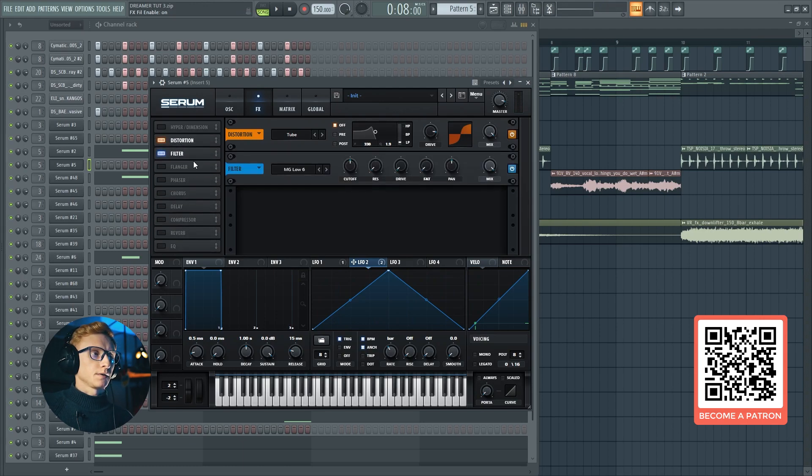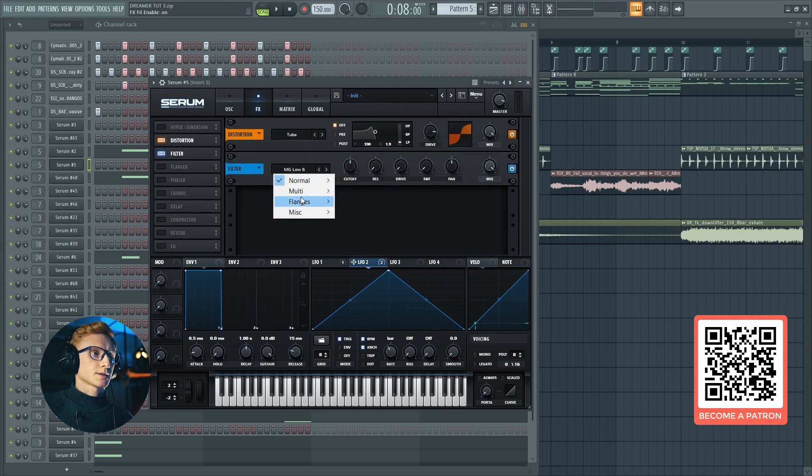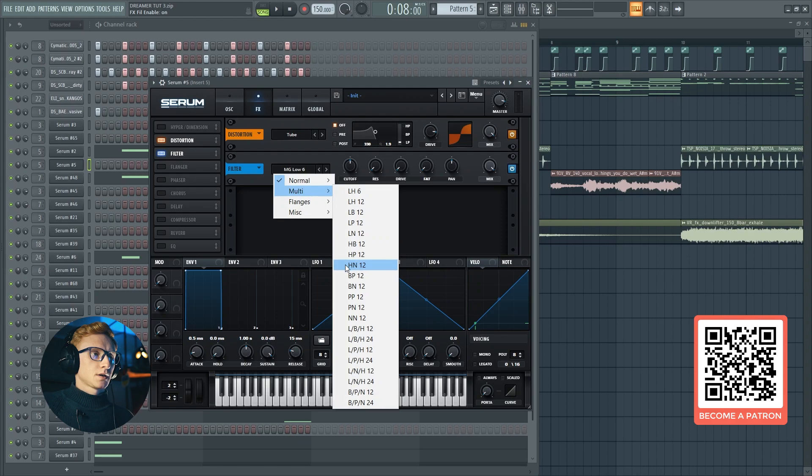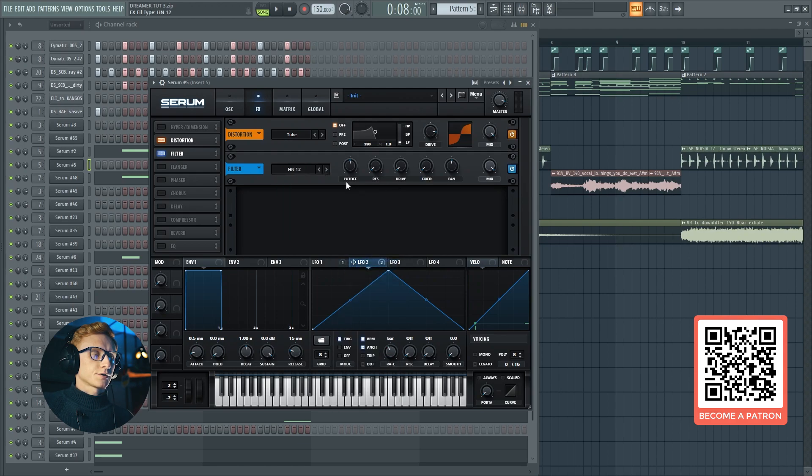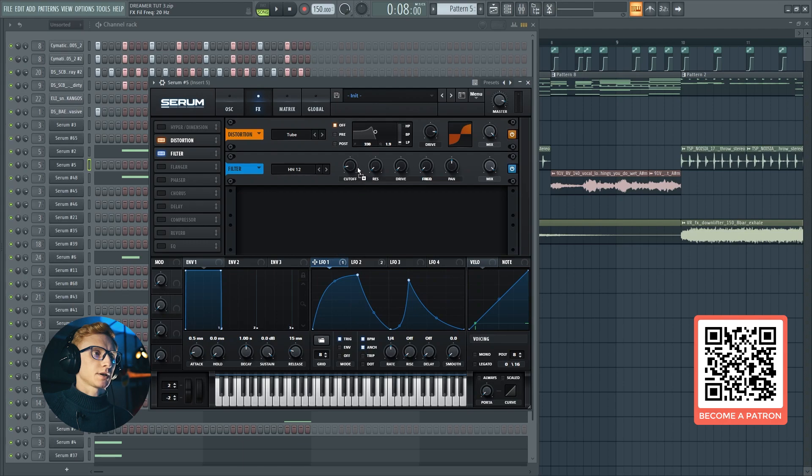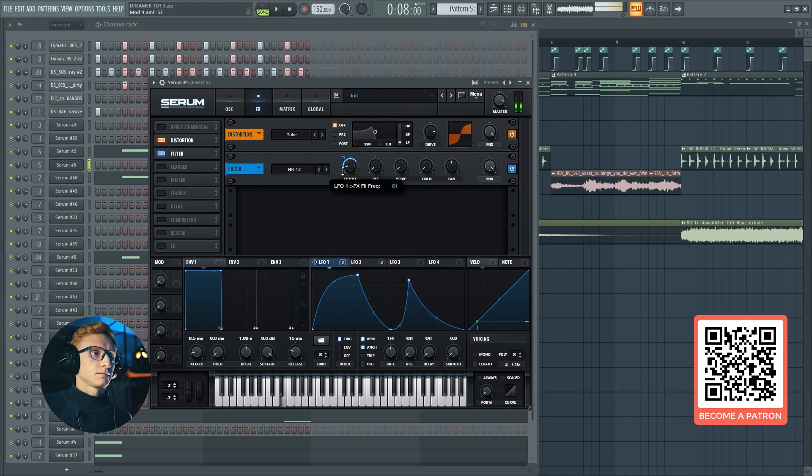Set the curve at 20 hertz and automate it using the first LFO. Set it at 54.